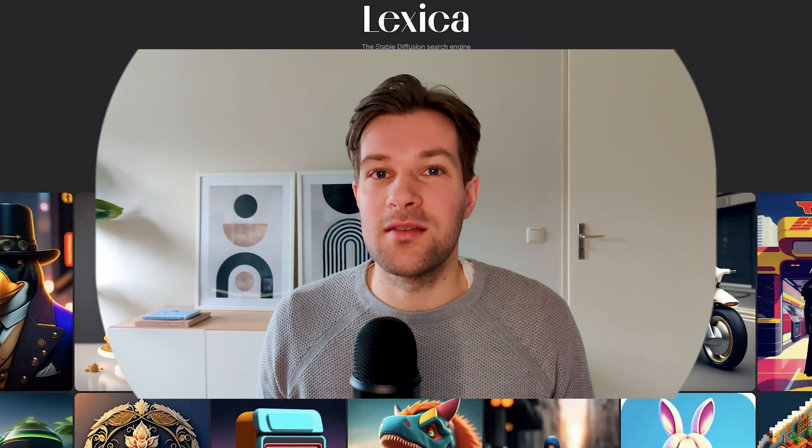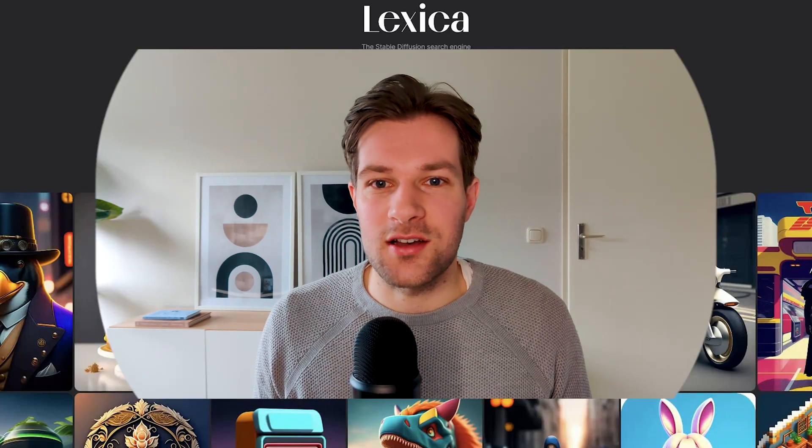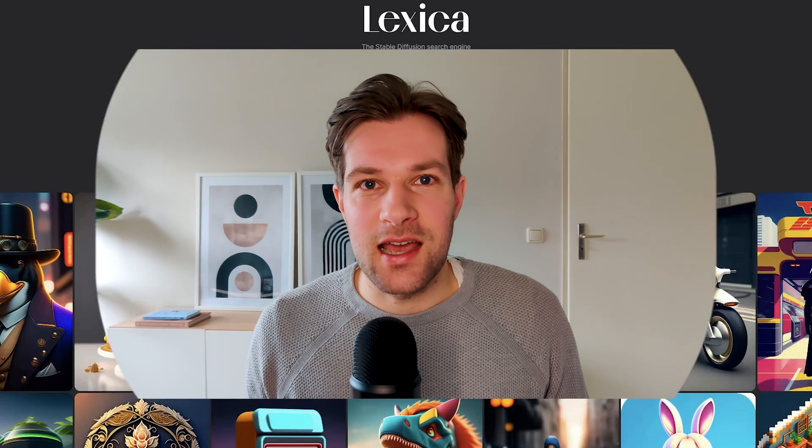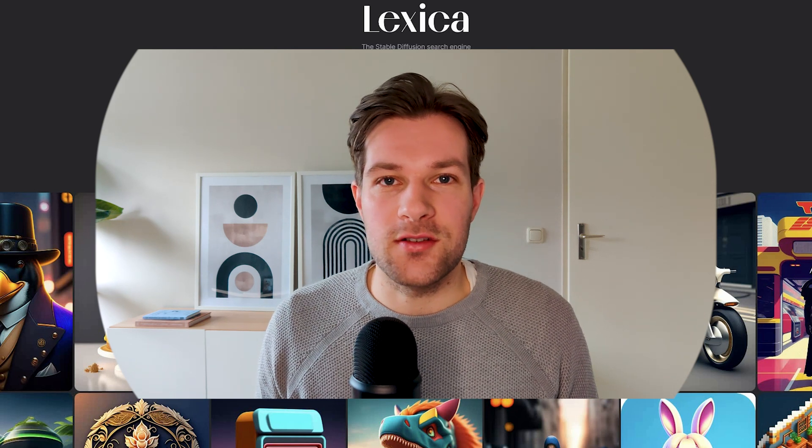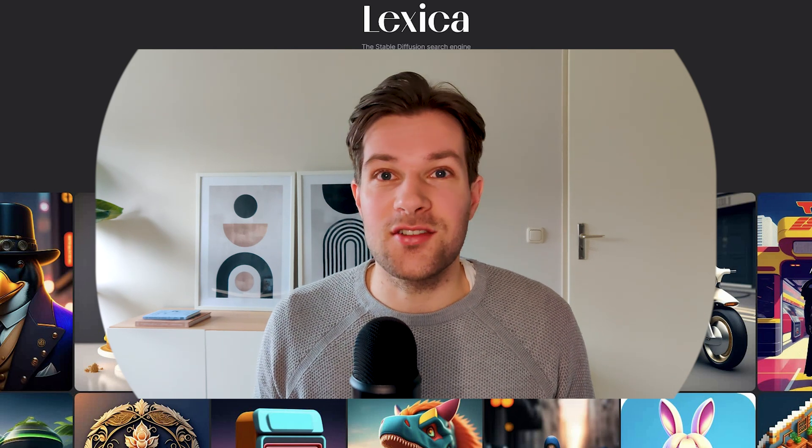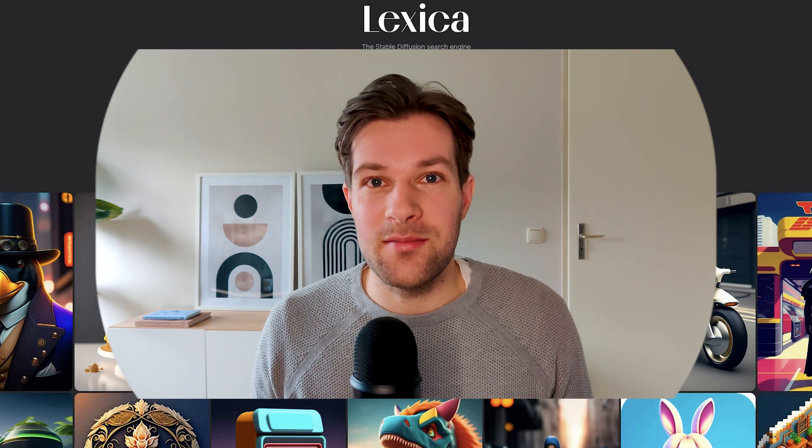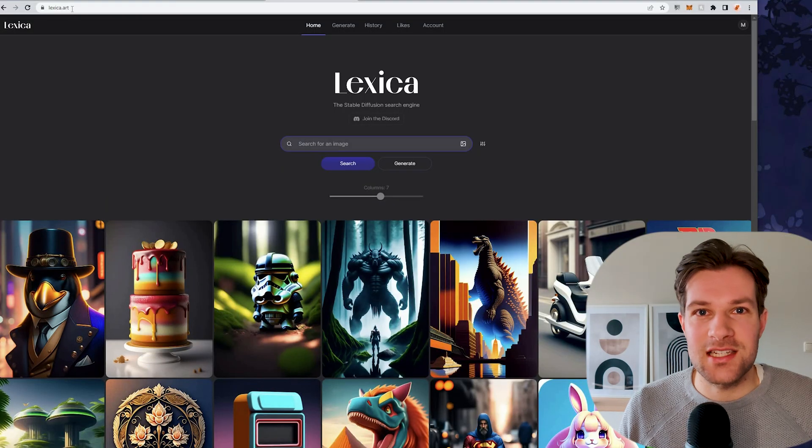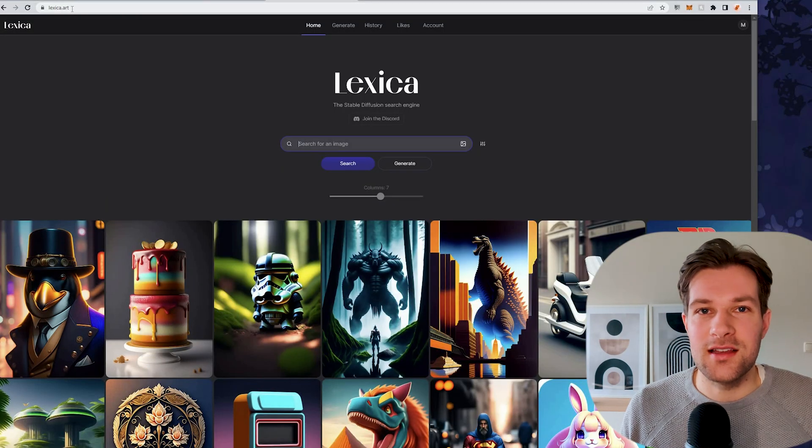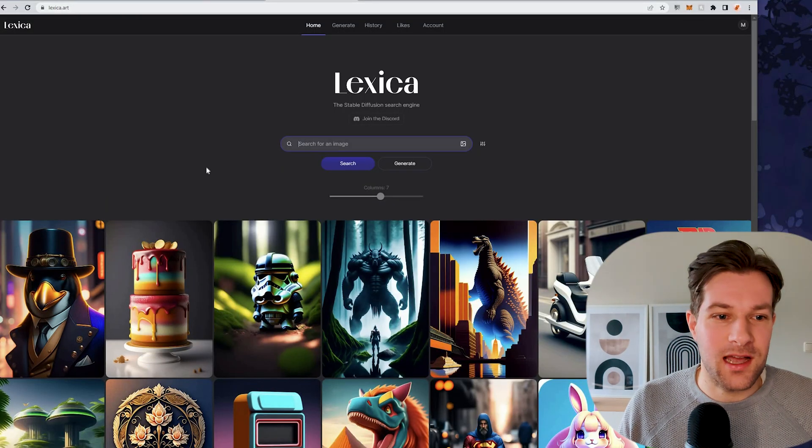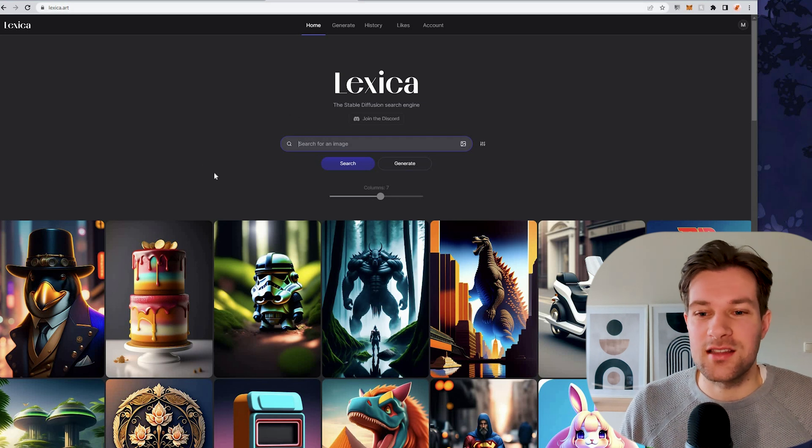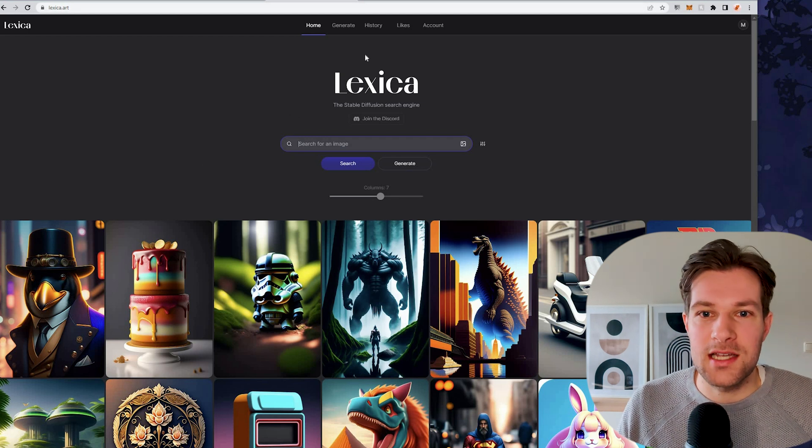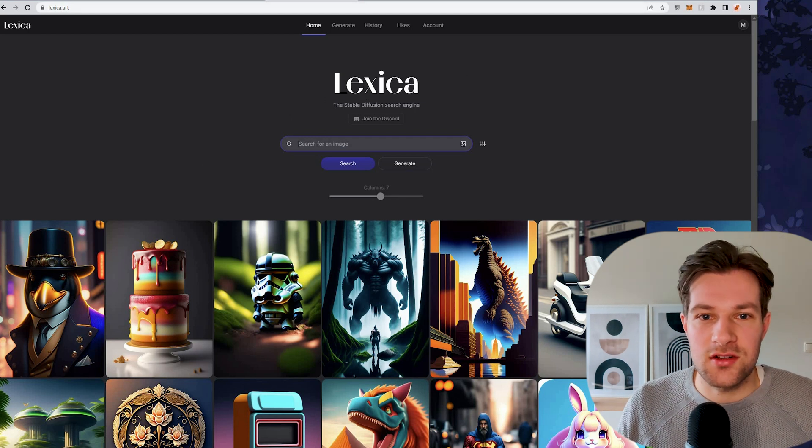The first and probably the best competitor of MidJourney is called Lexica. I already shared Lexica before to use as a database, but you can also create images with it. The site is just Lexica.art and when we're on the homepage, you right away see what kind of cool things it can do.